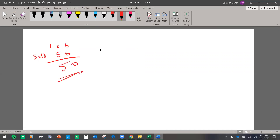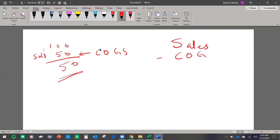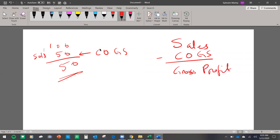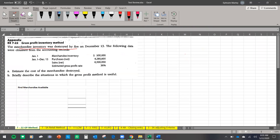The price of what we sold is called cost of goods sold. Whenever we sell anything we have to report the cost of goods sold, and that gives us our gross profit. The cost of goods sold is the cost of the inventory — how much you bought the inventory that you are selling. This method is called the gross profit method.